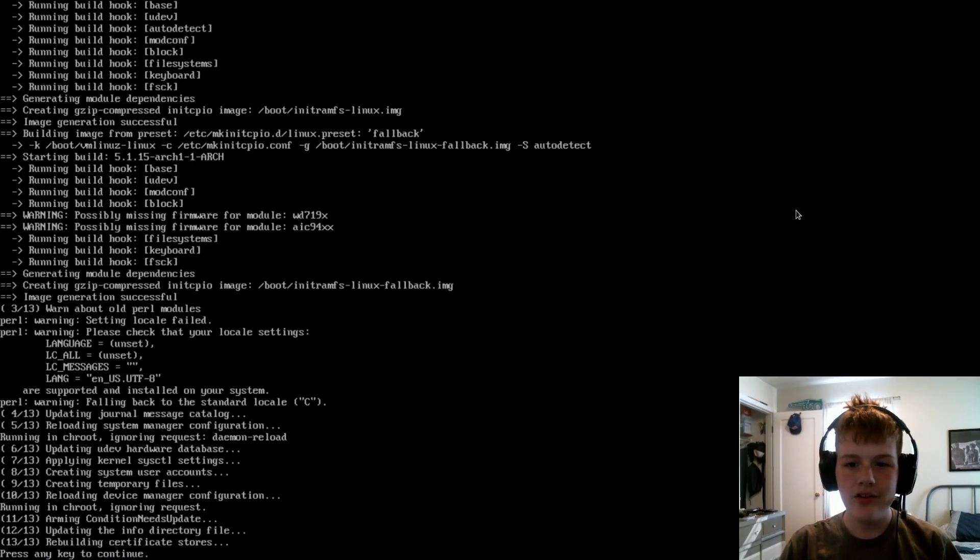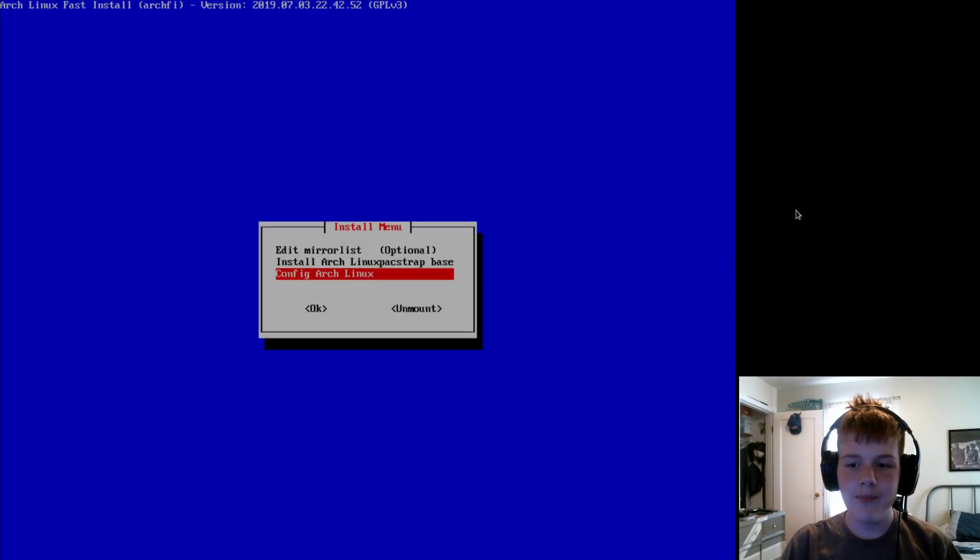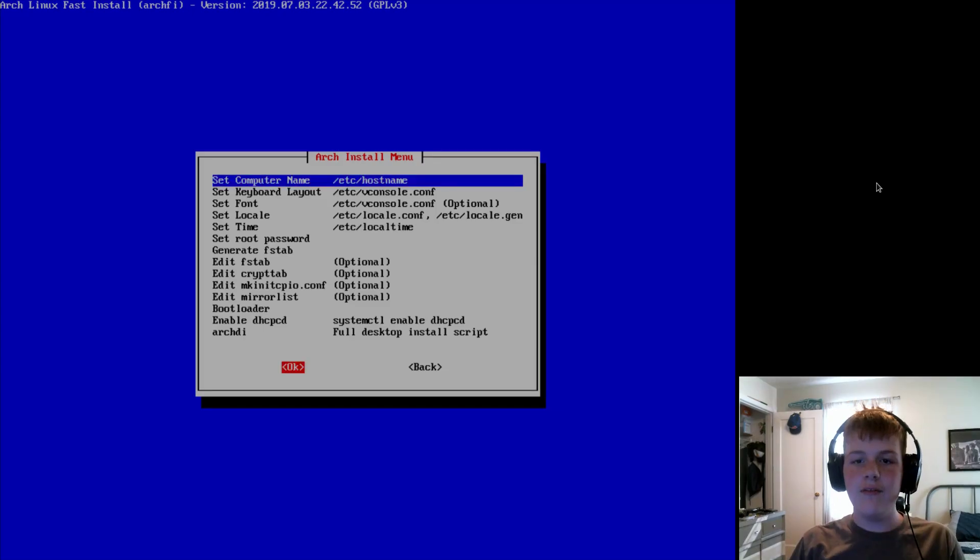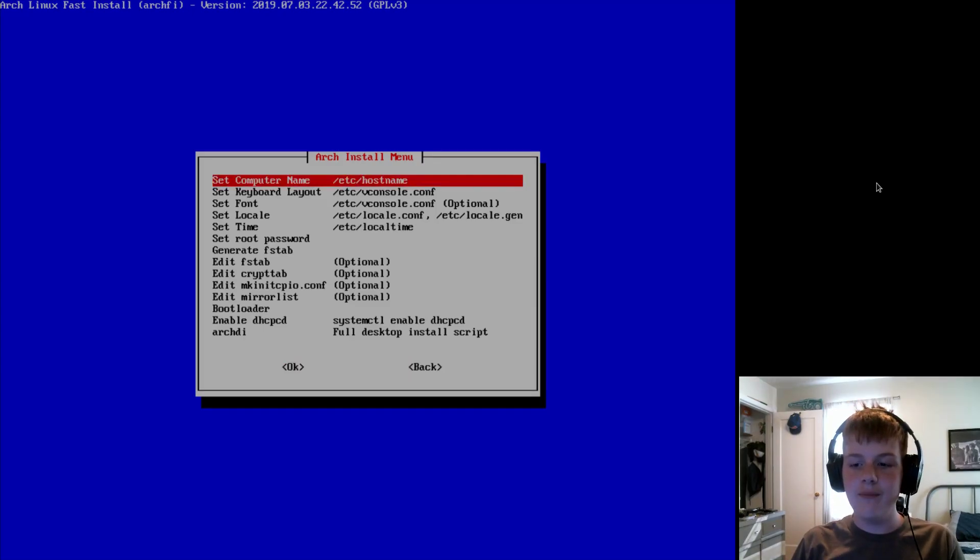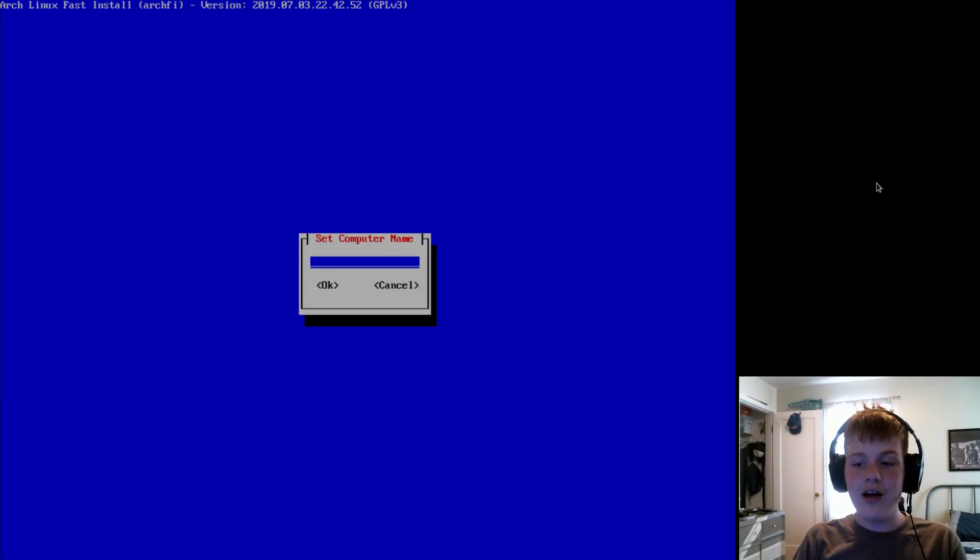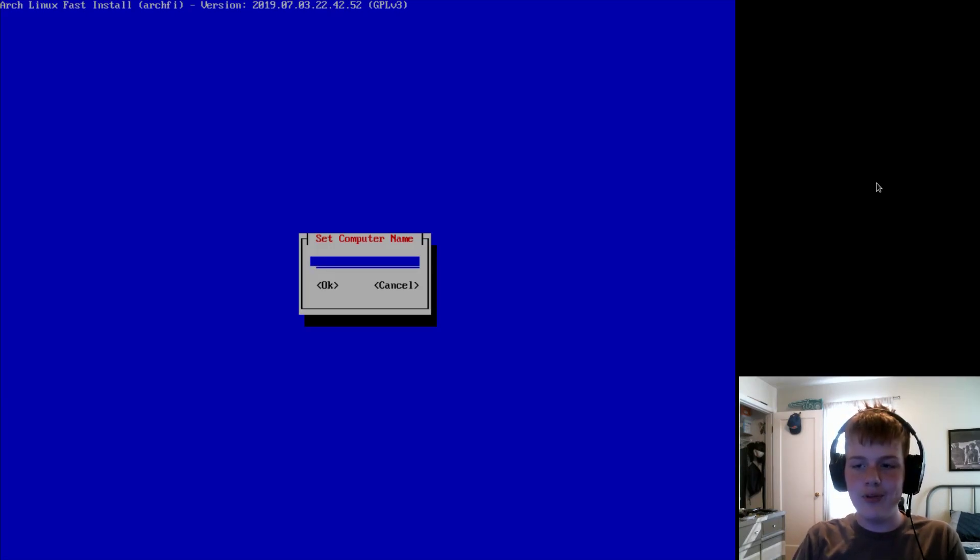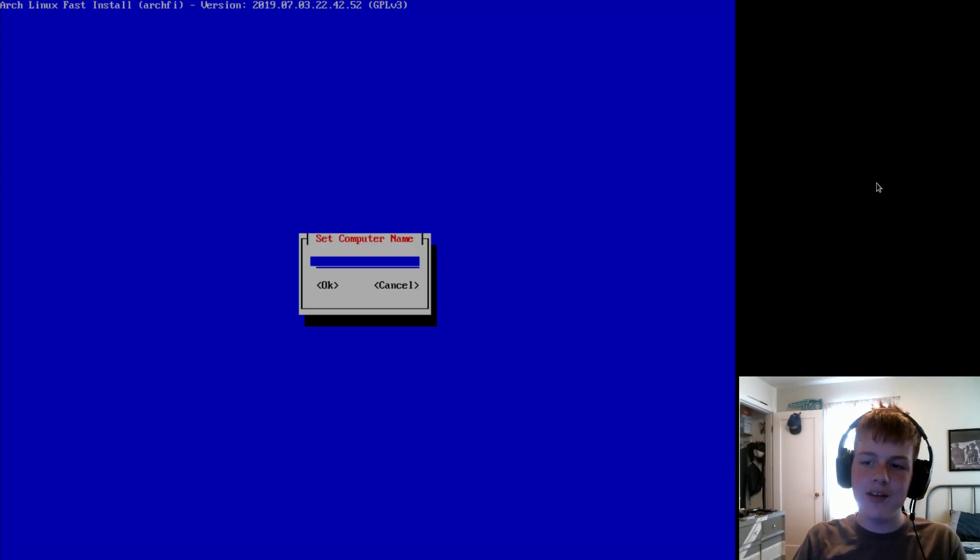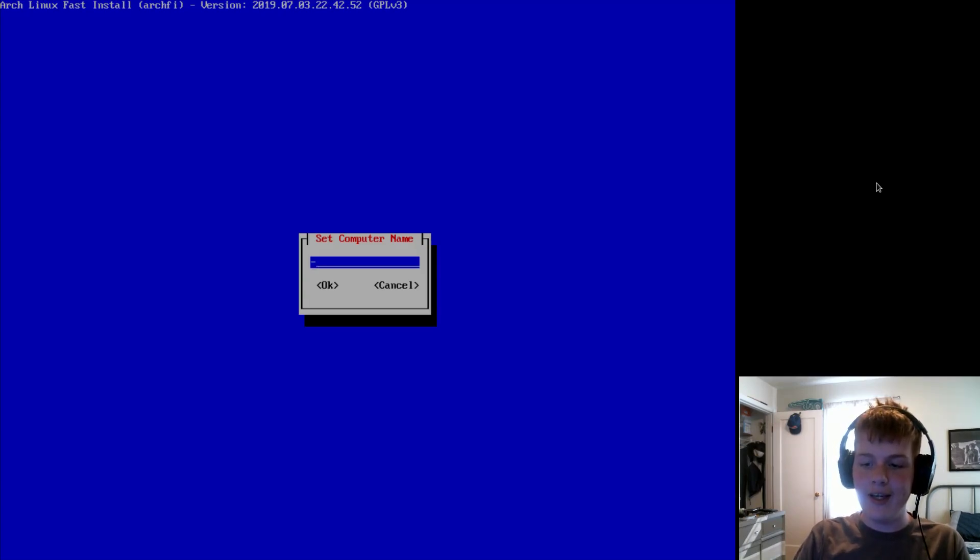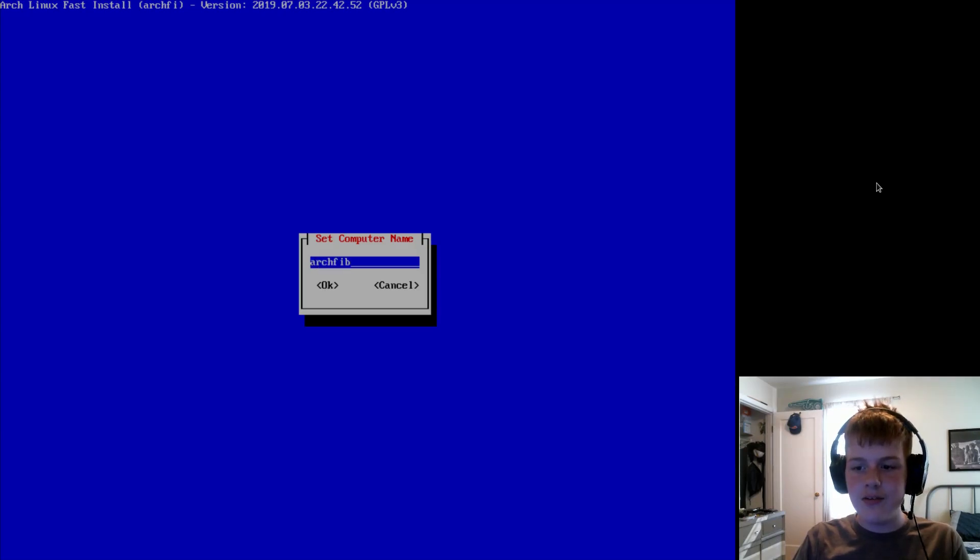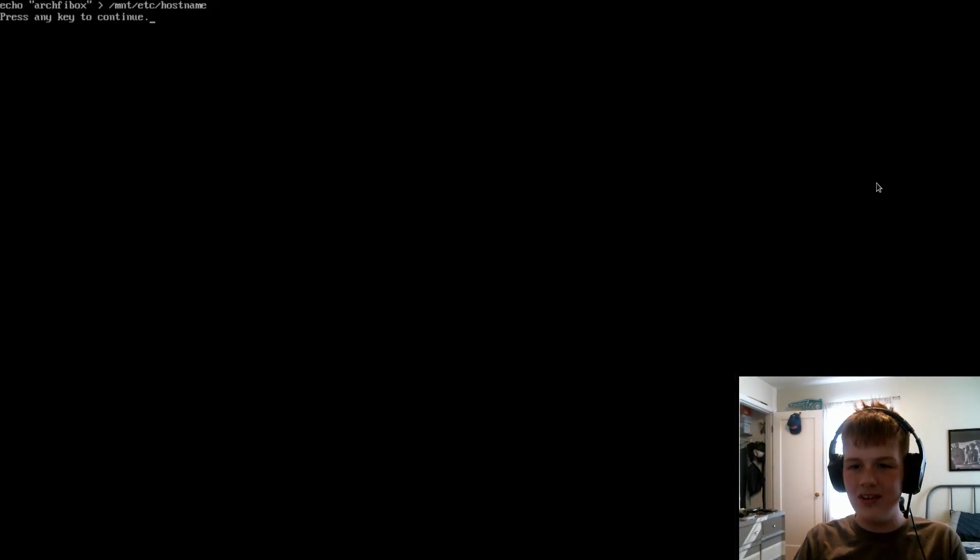Alright, so once the base system's done installing, go to configure Arch. And first, we're going to choose the hostname. So to do that, just go to hostname and then type whatever you want your hostname to be. Although, keep in mind, there are limitations for hostnames. Like, I don't think they can be capital and they can't end or start with a dash. So, I'm going to do Arch-5-box because I'm running this in Gnome boxes.